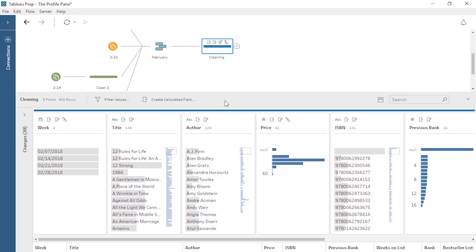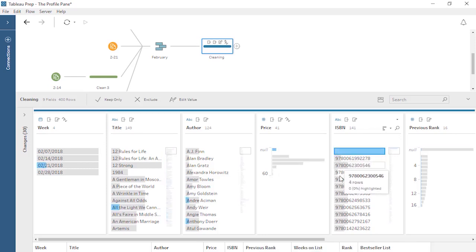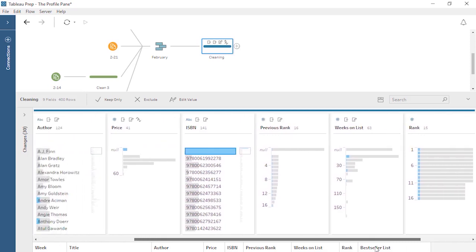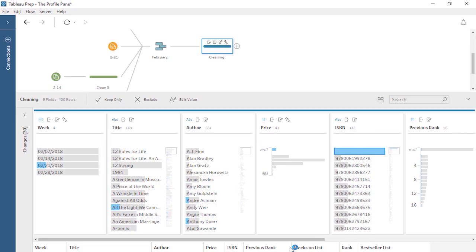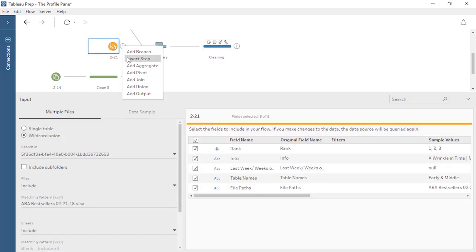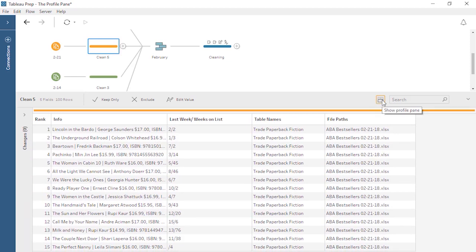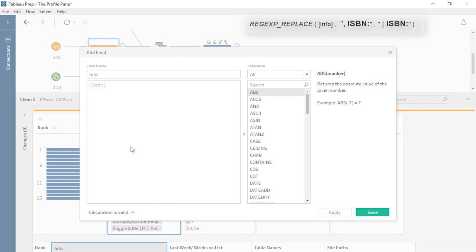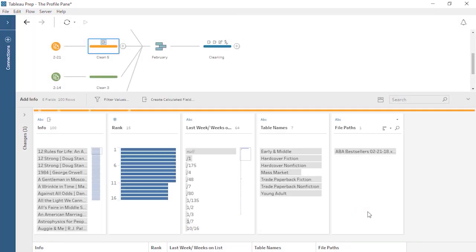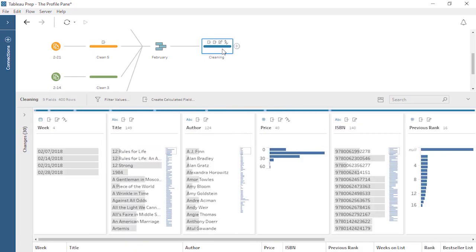However, there are still some odd bars showing in the Profile pane — some null prices and some blanks for ISBN. If we click onto either of these bars, we see that it's just Trade Paperback Fiction from the week of the 21st. Let's go back and look at that data. We'll insert a step and click Trade Paperback Fiction. In the data grid, we can see just these values, almost like a temporary filter. And it looks like there's a comma instead of a pipe between the price and ISBN. Let's fix this with a quick calculation. Because we made this change upstream in the flow before the Union and Cleaning step, when we go back to the Later Clean step, the change is carried through and we have the appropriate data in place. The Profile pane shows some good-looking data.